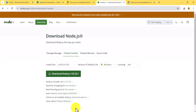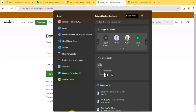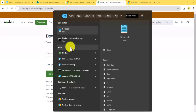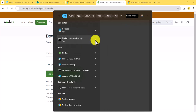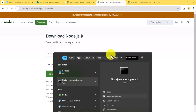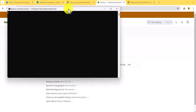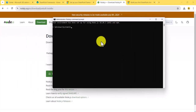Search for the Node.js command prompt, right-click and run as administrator, and click Yes. You can verify the installed version — you can see here this is version 18. We are now sorted with the Node.js version.